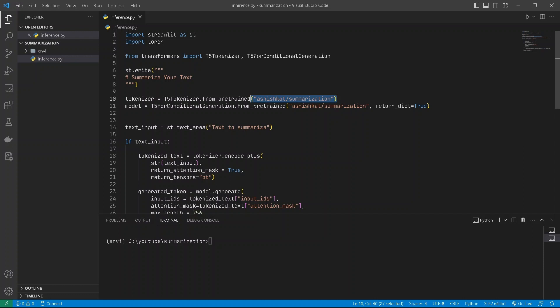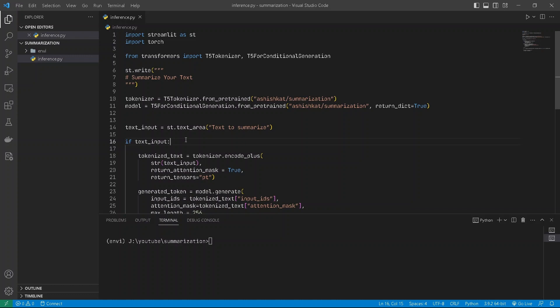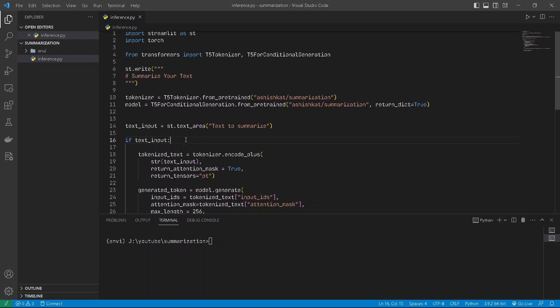The tokenizer can be directly downloaded from the summarization form. You can use this to download the tokenizers, and to download the model you can write the same thing. Now we need to provide a text area in our Streamlit app for keeping our paragraph there.